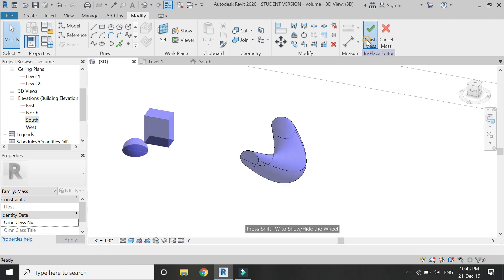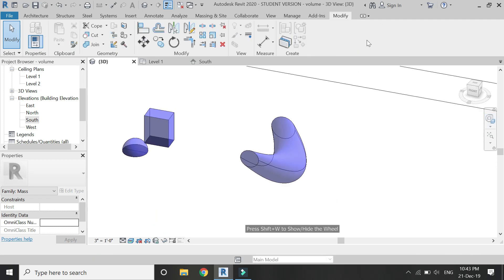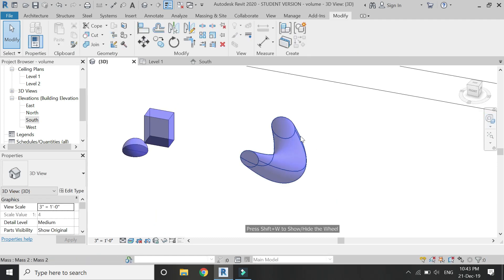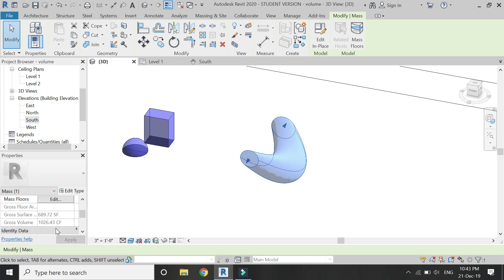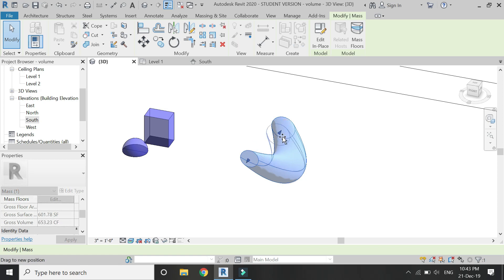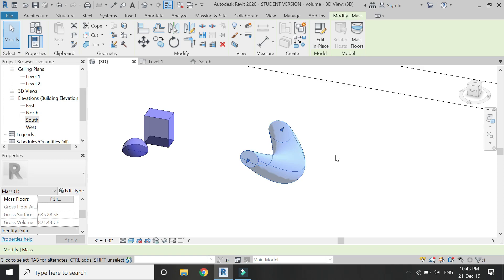Now I don't know any type of formula which I can assign to this type of shape. So for that, finish this mass, then click on this object, and here you can always get the surface area and the volume of this type of shape, which can be altered whenever you change this shape.